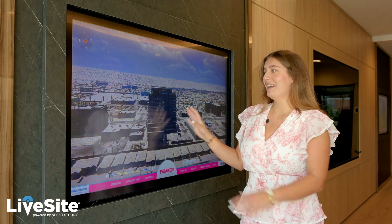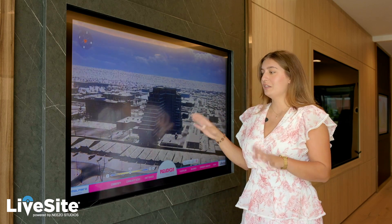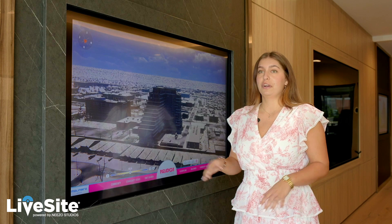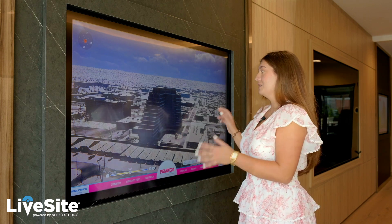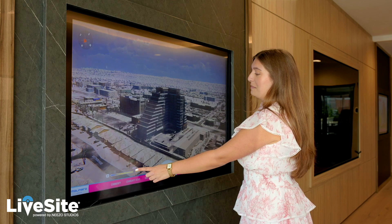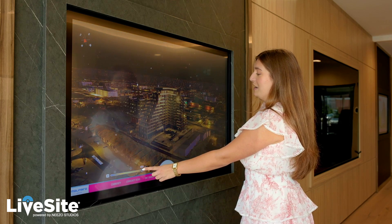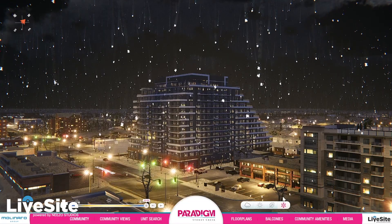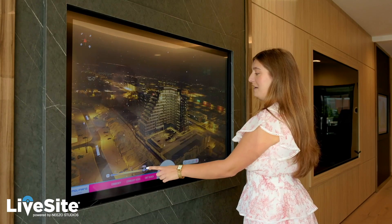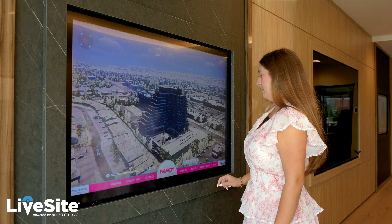Last but not least we have the winter season — personally my favorite. I love seeing the snow fall. It just makes it way more interactive for the buyers, especially in a project like Paradigm Stony Creek where you have all four seasons. Another personal favorite is going to the nighttime setting while it's snowing, because you can see all the lights and just give it that magical feel.